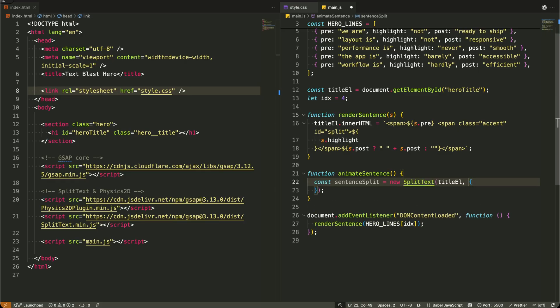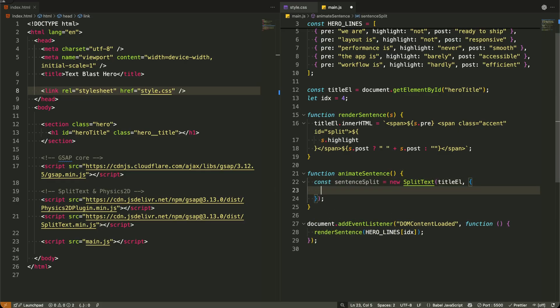Now I'm creating our main animation function. The first thing I do is instantiate split text on our title element. This is where the real magic happens.